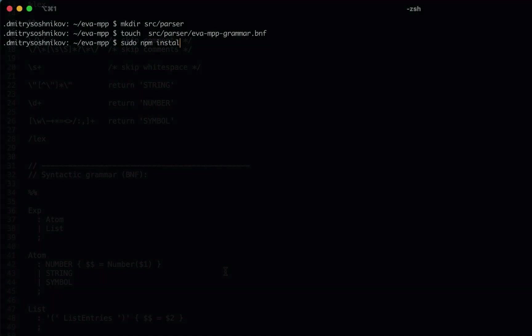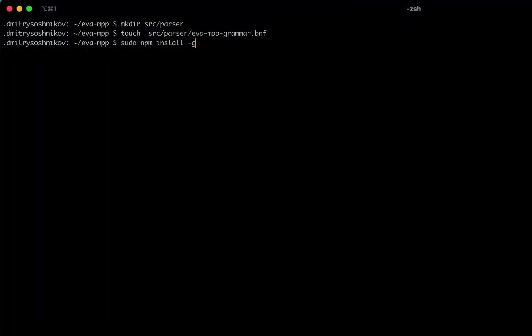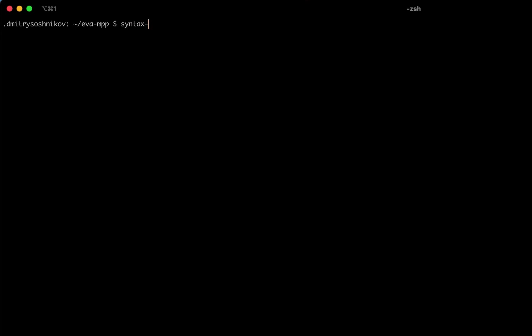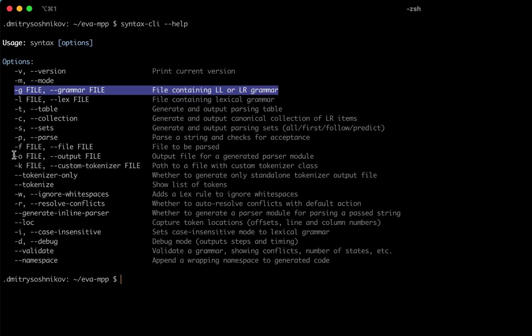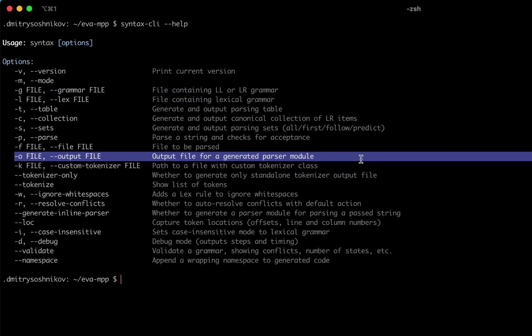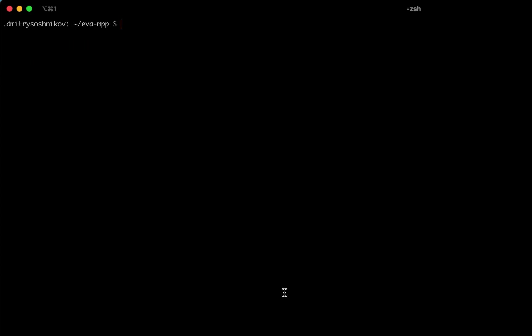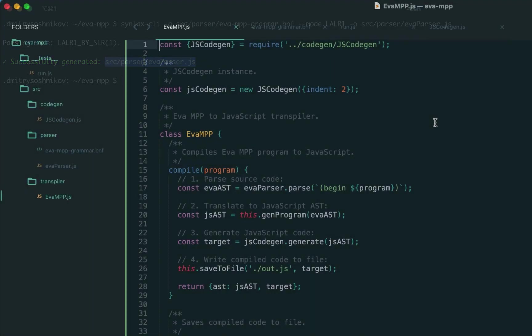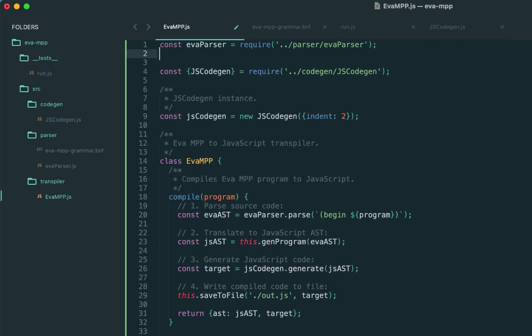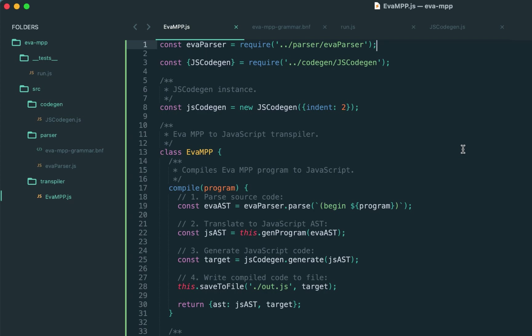The grammar is ready. Let's install the syntax tool and see the help. Syntax is the parser agnostic language generator. It accepts the grammars and can generate a parser. We can pass the output parameter. As the mode we use LALR, which is the most practical, and say the output is evaparser.js.